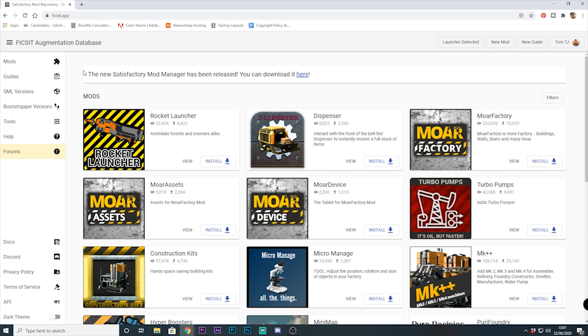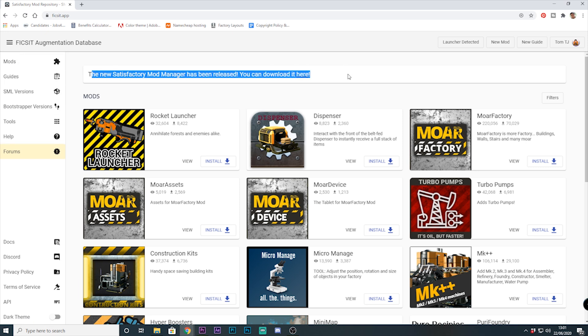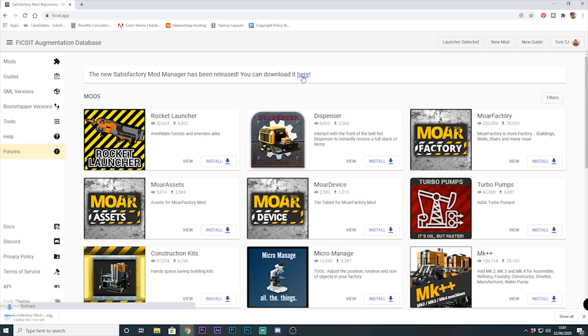Currently it's only available at the top of the mod repository section, although I'm sure they will have a permanent section dedicated to it eventually.